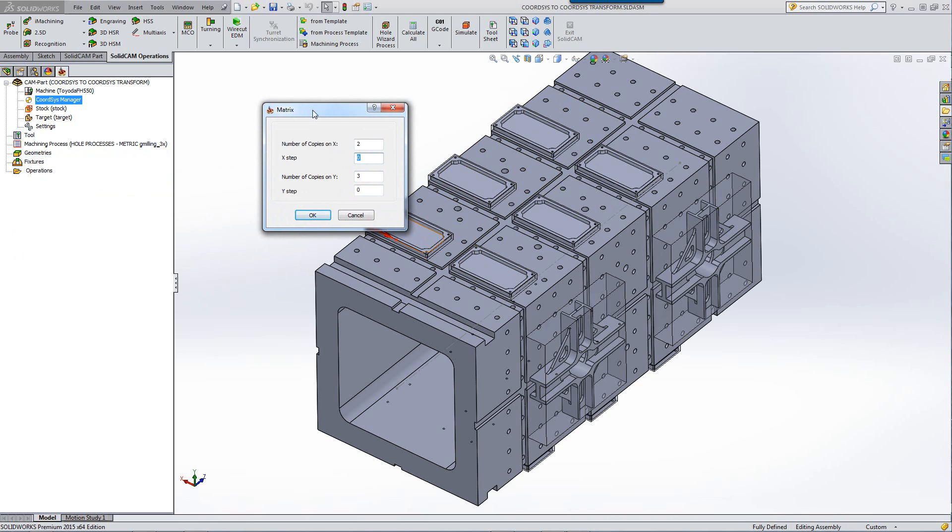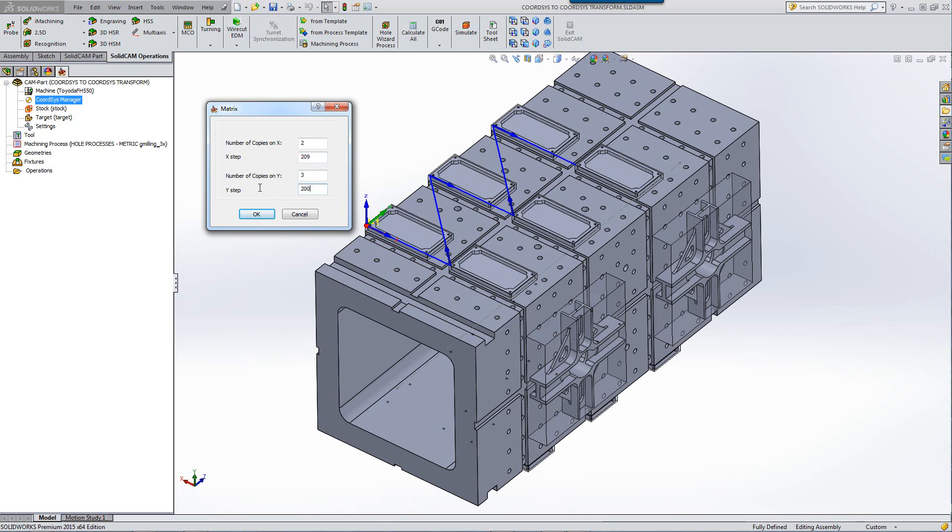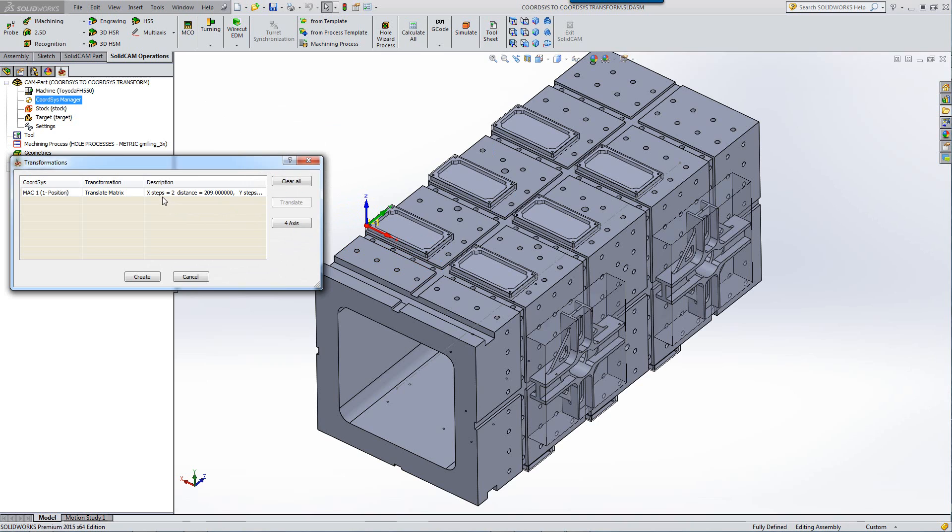In my X direction, I happen to know the measurement over there because I've measured it before and it is 209 millimeters. Whereas in my Y step, I know that it's 200 millimeters. By clicking on OK, it now has created more coordinate systems.